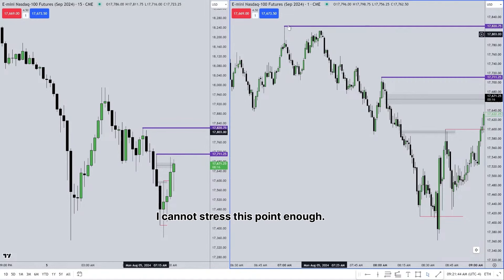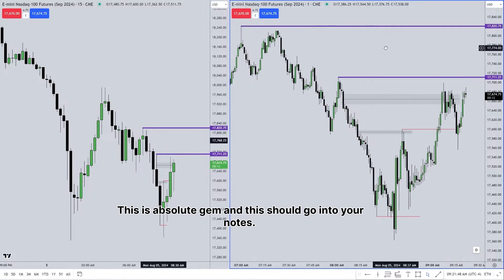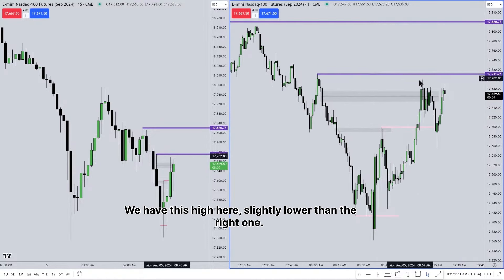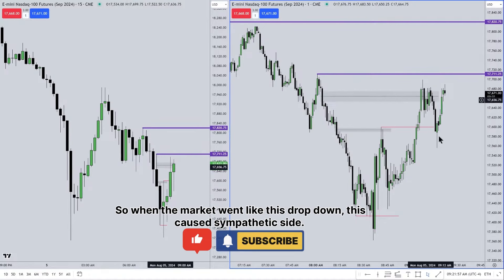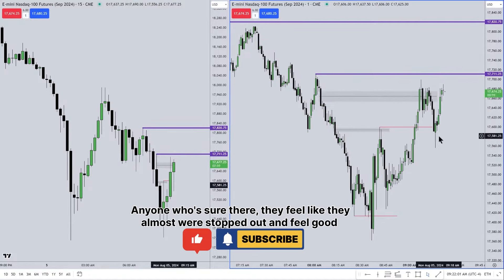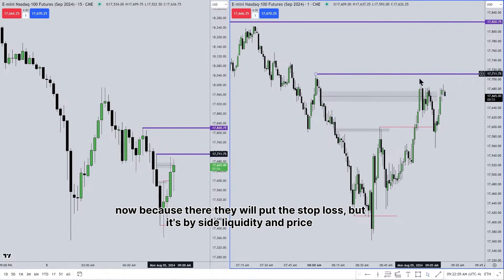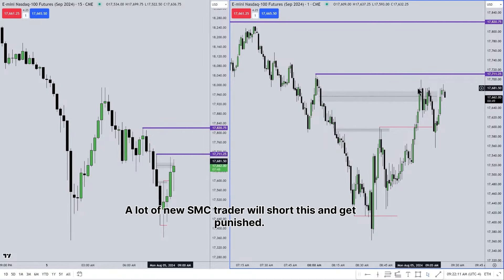I cannot stress this point enough — this is an absolute gem and should go into your notes. The same thing is happening here: we have this high, slightly lower than the right one. So when the market drops down, this causes a sympathetic sigh. Anyone who is short there feels like they almost got stopped out and feels good — because right there is where they put their stop loss. But it's buy-side liquidity and price will rip through that. A lot of new SMC traders will short this and get punished.